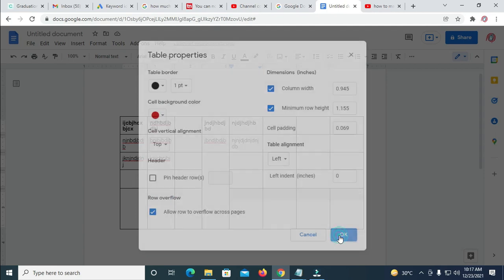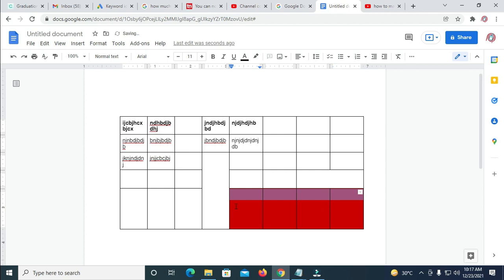So you can then click on OK. So right now, I've added color to these cells.